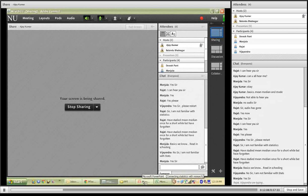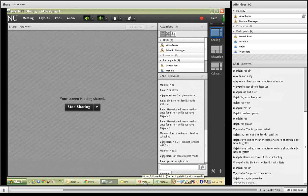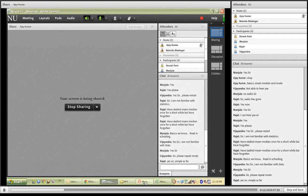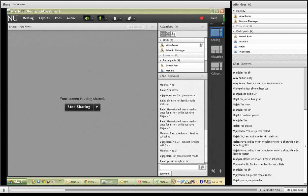Vijendra, mode would be the entry repeated the most number of times. In the data set we took, no single entry was repeated. Suppose our data series had been 1, 2, 3, 4, 4, 4, 4, 4, 5, 6, 7, 8 — then 4 would have been our mode because it was repeated the most number of times. That is mode for you.